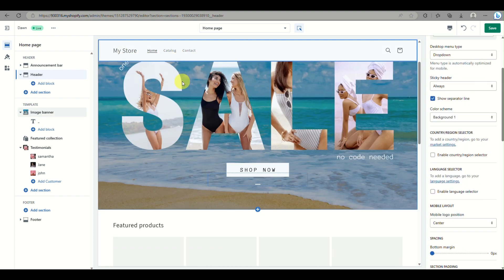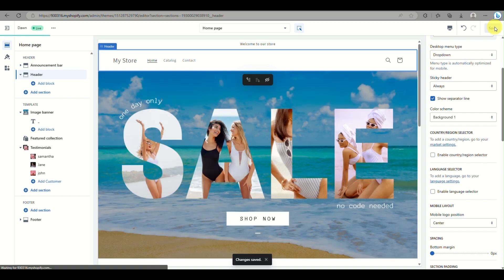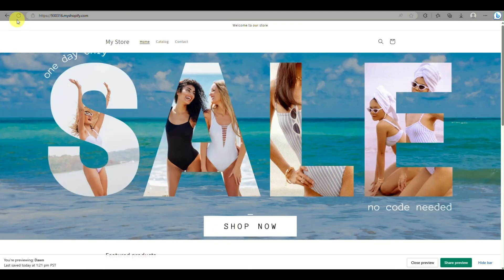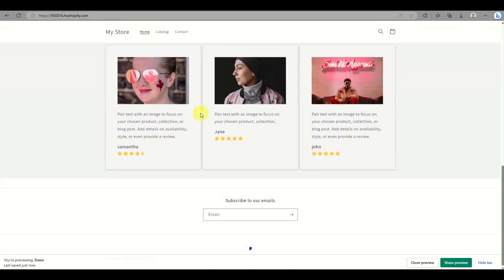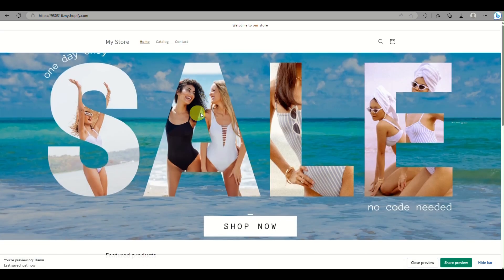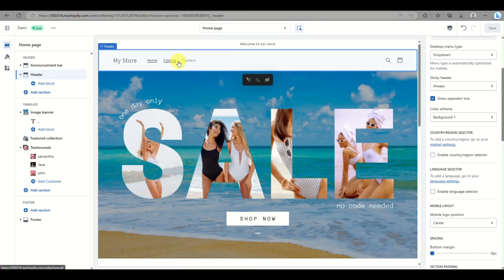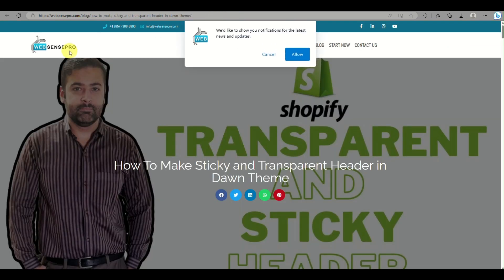Once you have enabled the sticky header, click Save in the upper right corner of the screen. When you preview your online store and scroll down, the sticky header sticks in place and always shows up at the top of the screen.